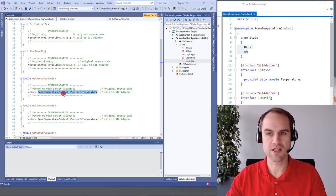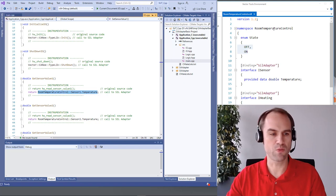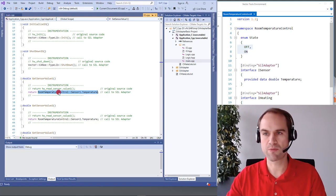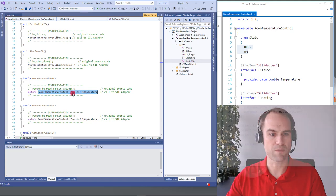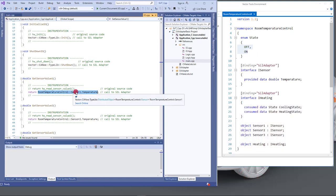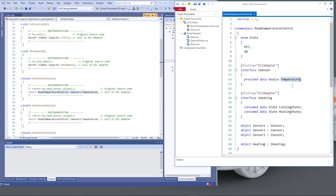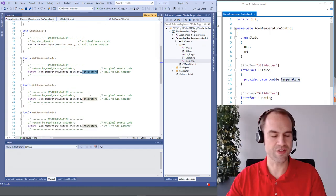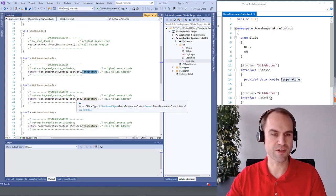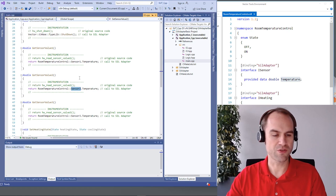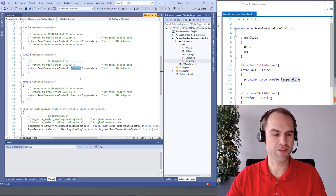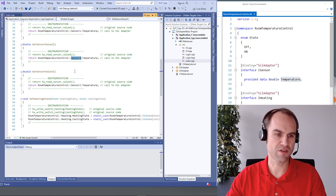Again we see that it directly matches the VCDL. We have the namespace room temperature control as here. We have an object sensor one just like here and since sensor one is an instance of eye sensor with a temperature member we can simply read out this temperature data here. You can see that we do this multiple times for the different sensors and we can also do it in the opposite direction for setting the output values.